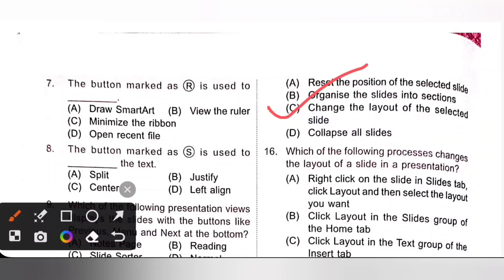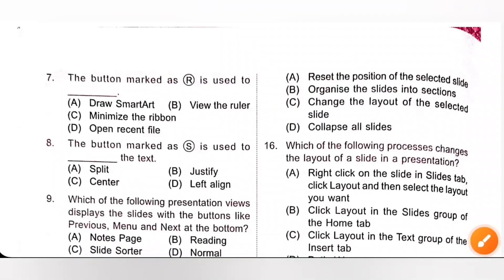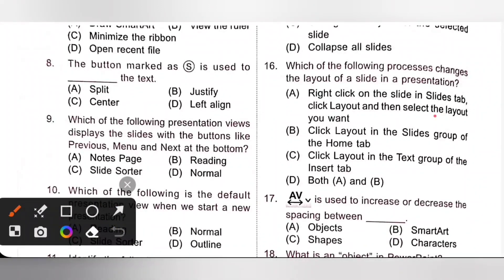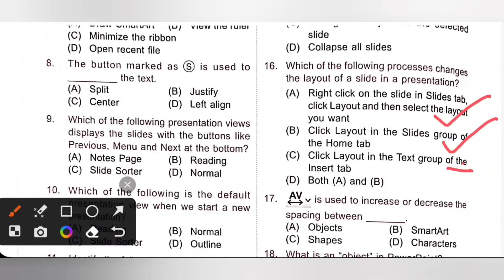Question 16: Which of the following processes changes the layout of a slide in a presentation? Option A: right click on the slide in the slides tab, click layout, and then select the layout you want — that is correct. Option B: click layout in the slides group of the home tab — also correct. Option C: click layout in the text group of the insert tab — that is incorrect.